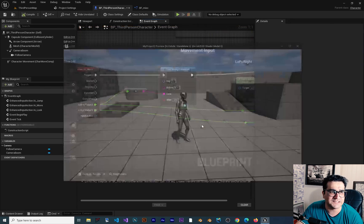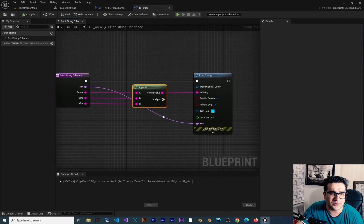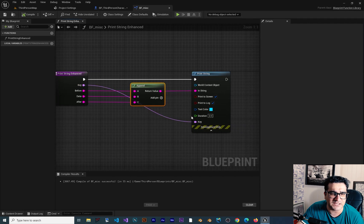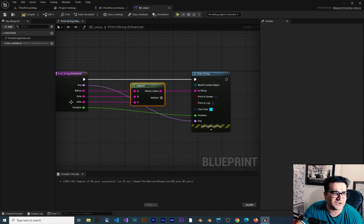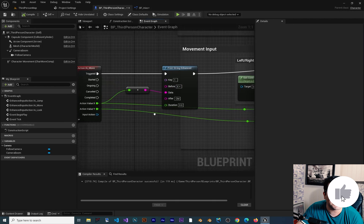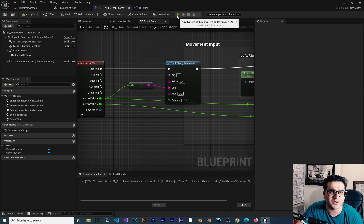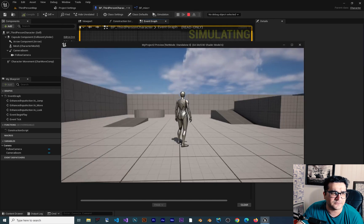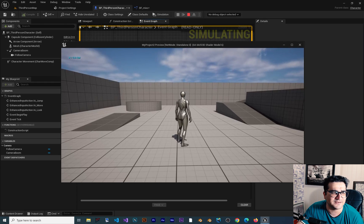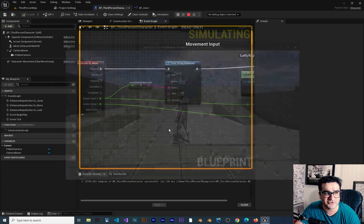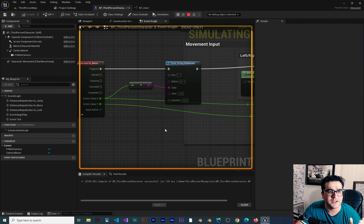What we can do more is expose the duration as an input of this function, so whoever uses it can choose a duration — for example 10 seconds. If we compile, the message will stay there for 10 seconds. Everything is working well.